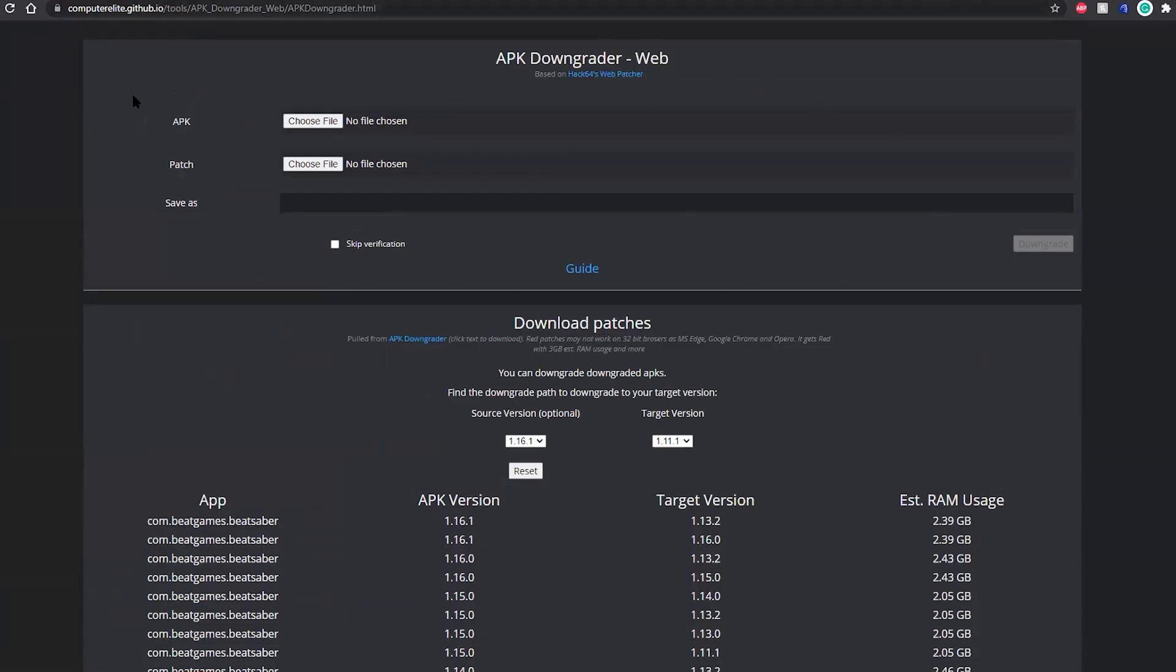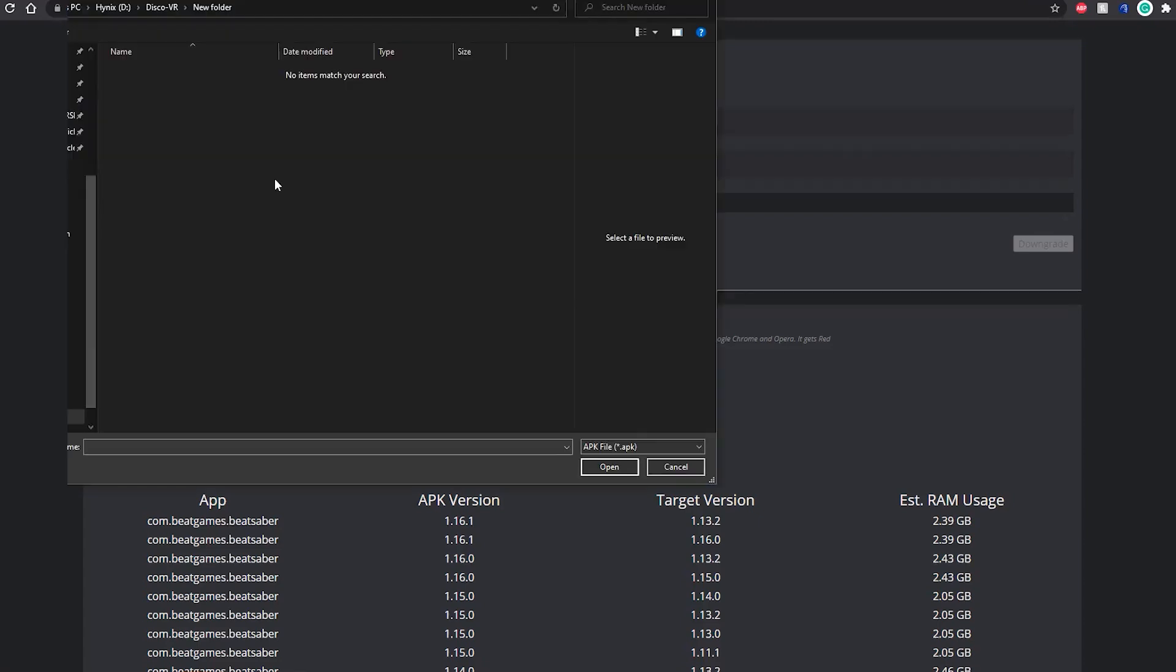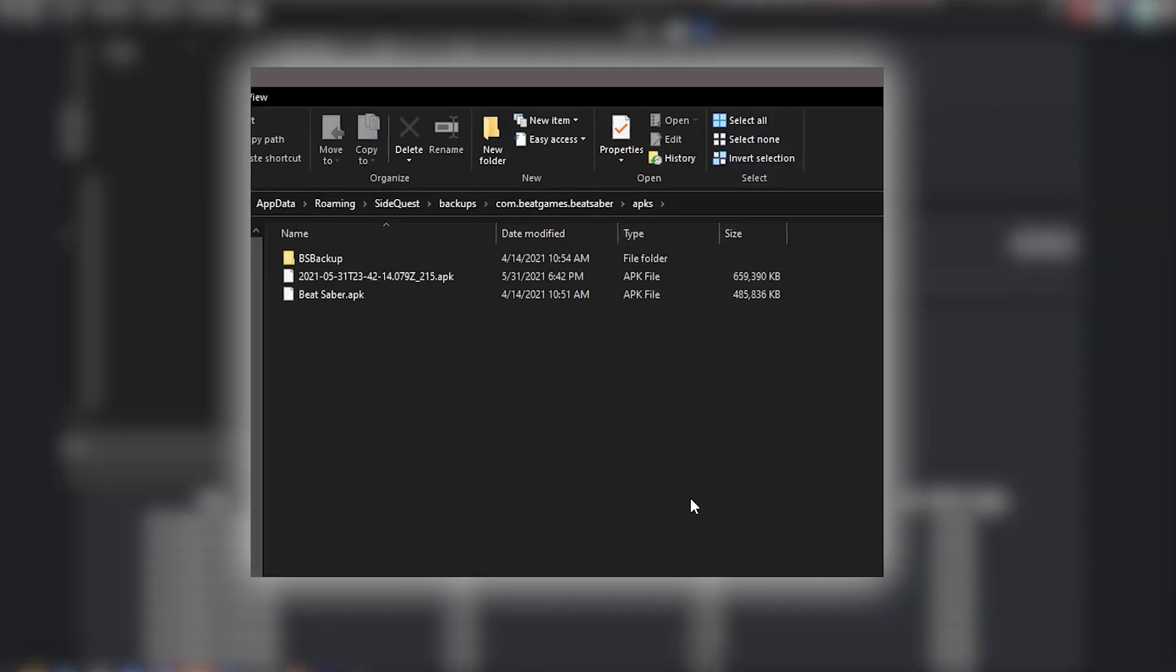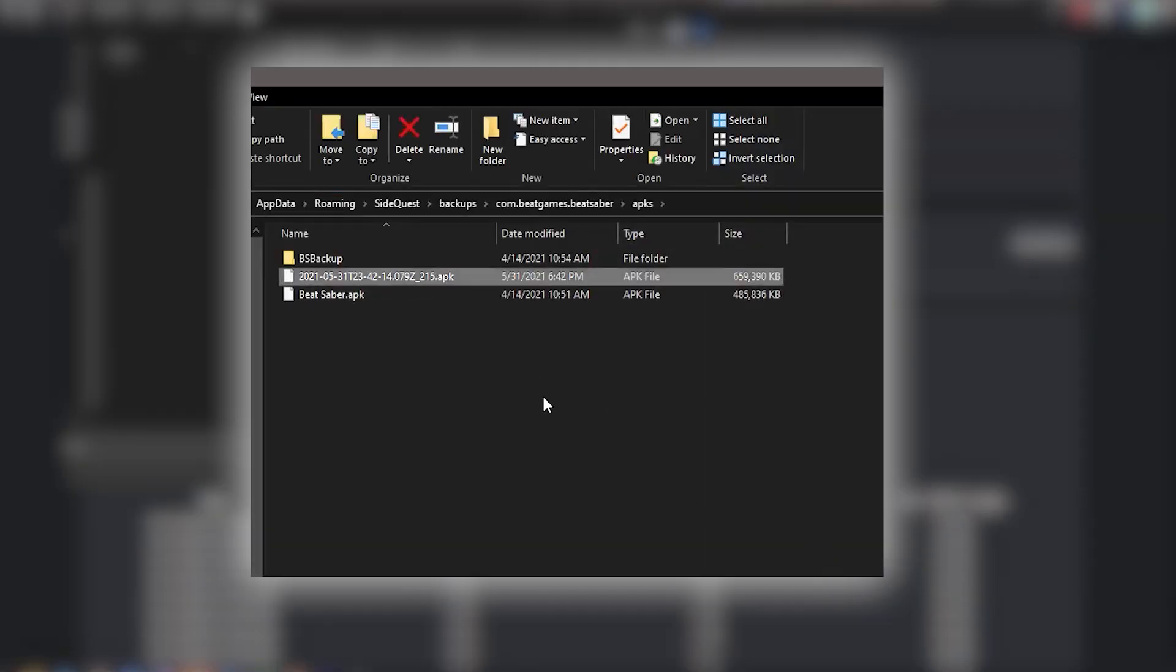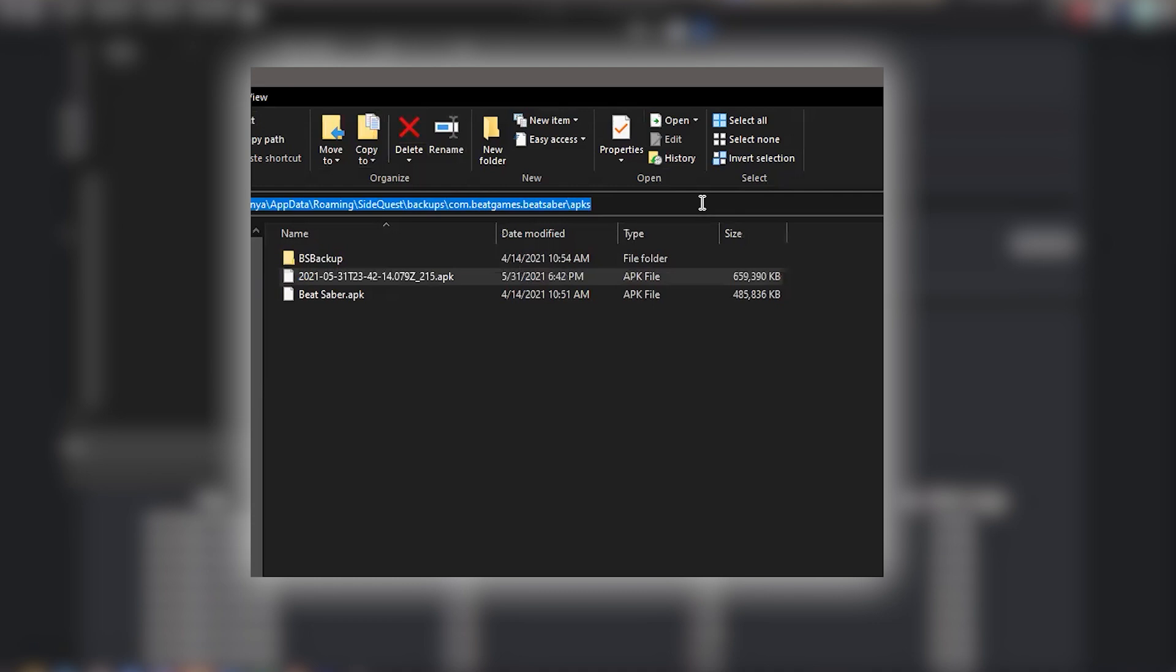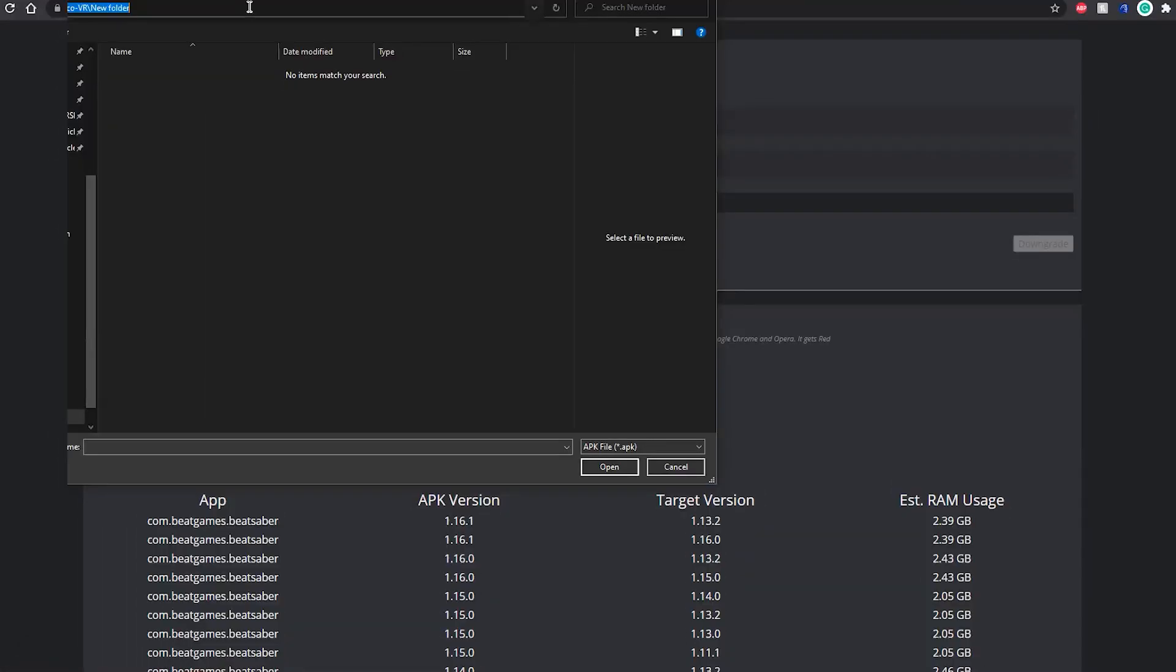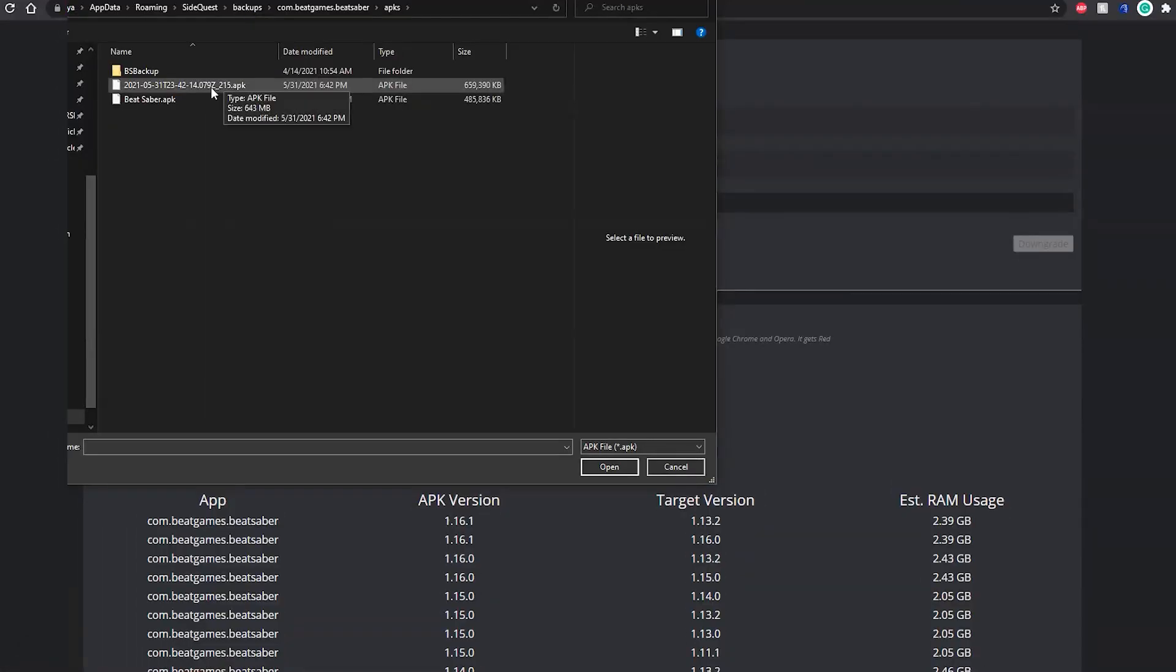After that, on top of the page, on the APK downgrader tool, click choose file next to APK. You'll need to locate your backup Beat Saber APK file here. Go back to that folder that you opened using SideQuest, click on the path, copy it, and paste it in the downgrader tool. Select the most recent backup version of Beat Saber, and click open.